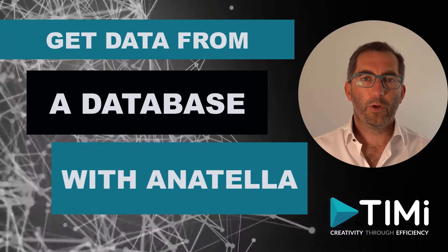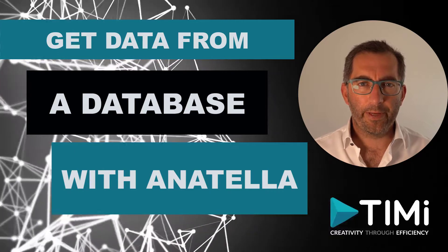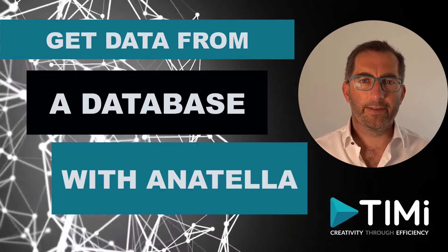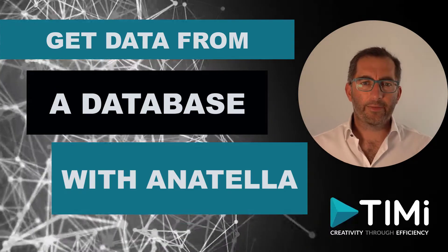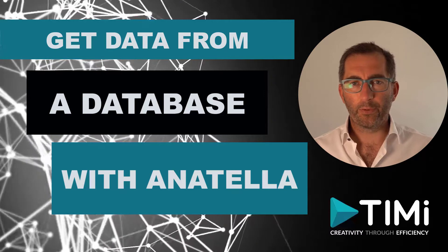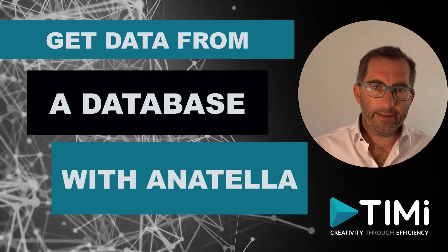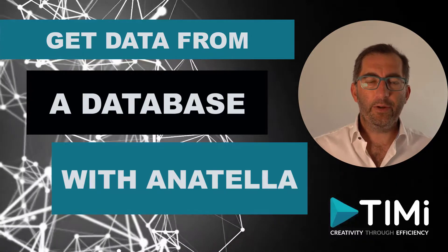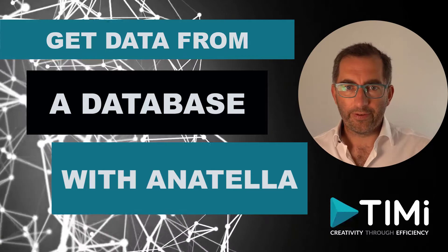Hi, today we're going to show how to work with databases inside Anatella. As an analyst, at some point in time, you will want to connect your database and read data to integrate in your analysis.